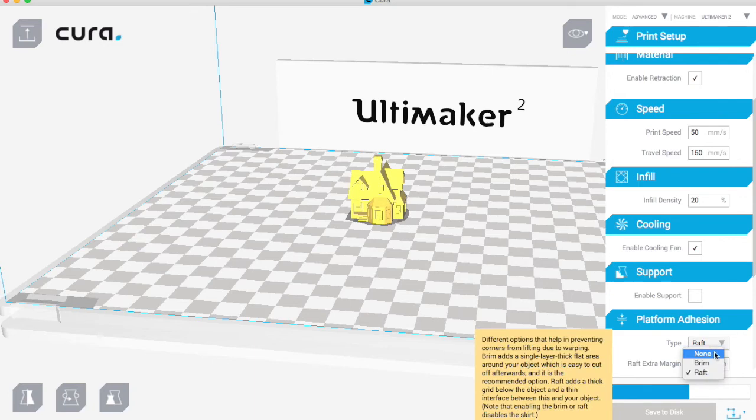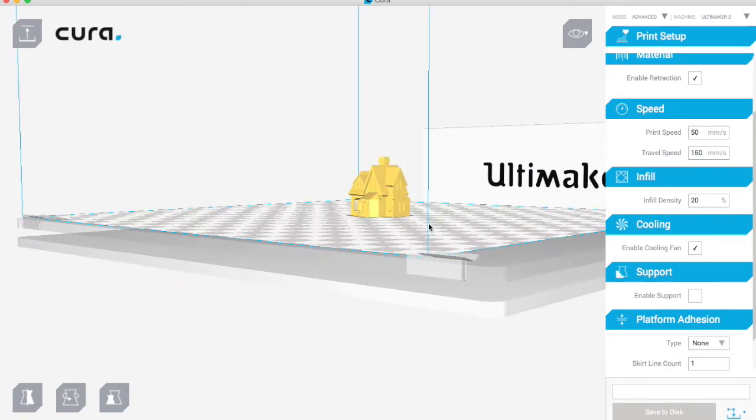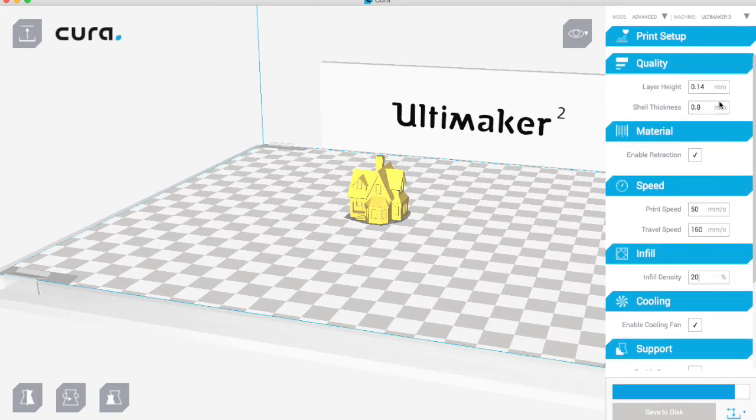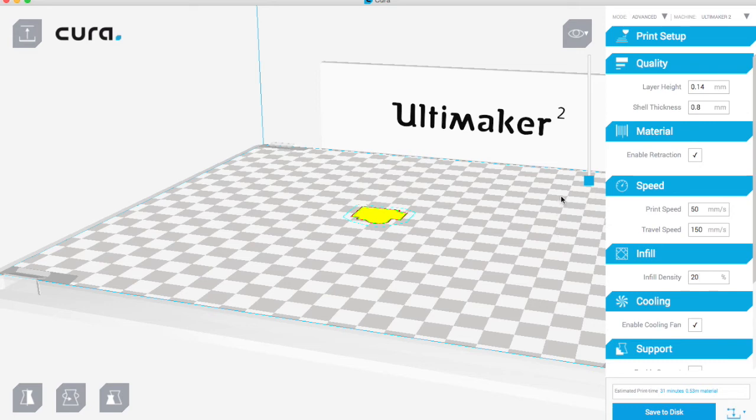So this looks ready to go. If I just click on this view mode here we can click on layers, and then we can slide it up once it's rendered fully.